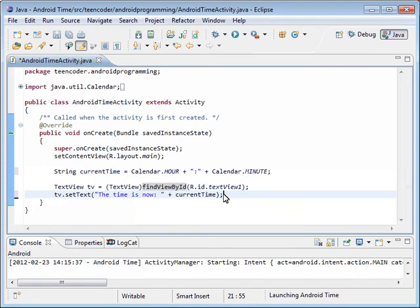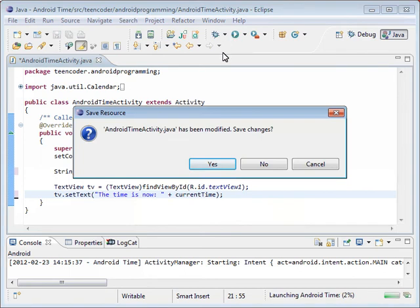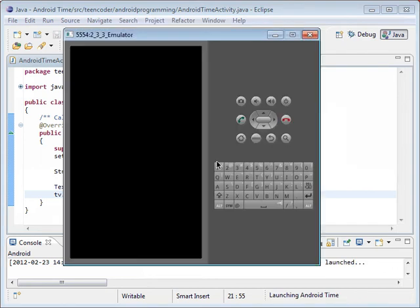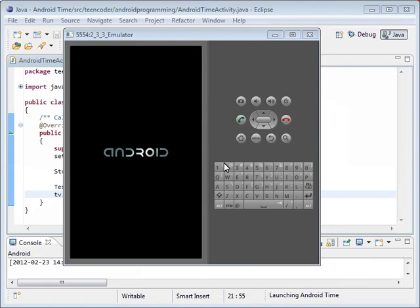And just like we did in the Java course, we're just going to press play, except this time it's going to open what's called an Android emulator, which is going to be a program that looks like an Android device. It's going to ask us if we want to save our changes, so here you can see the emulator is booting up just like a real device would.